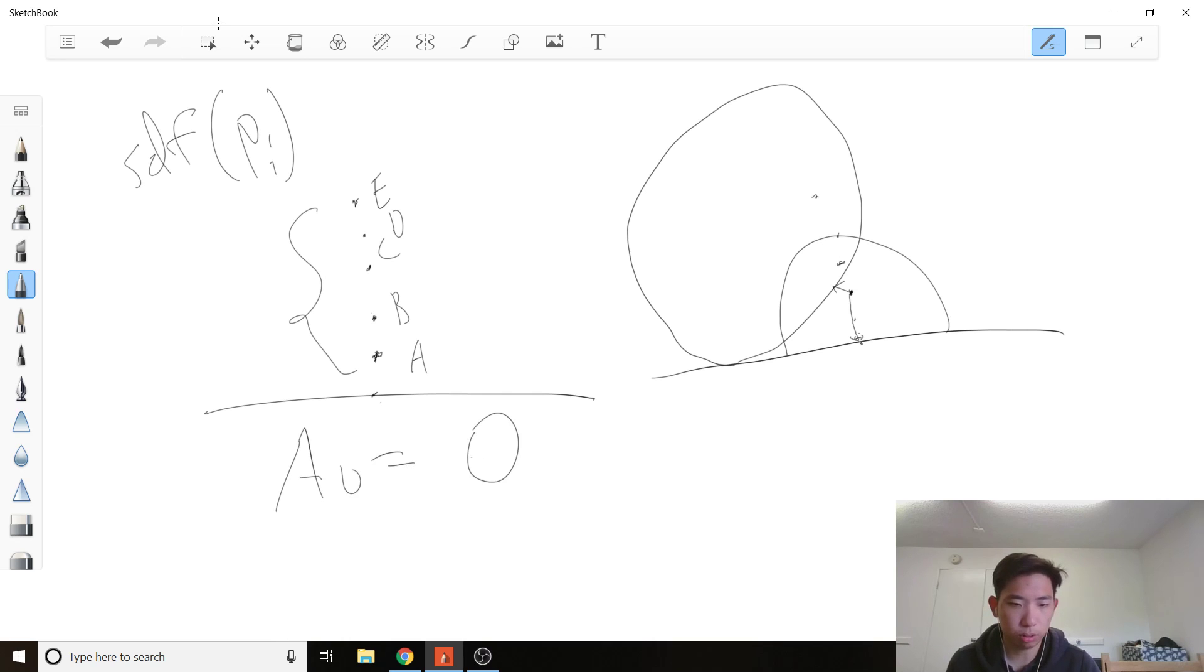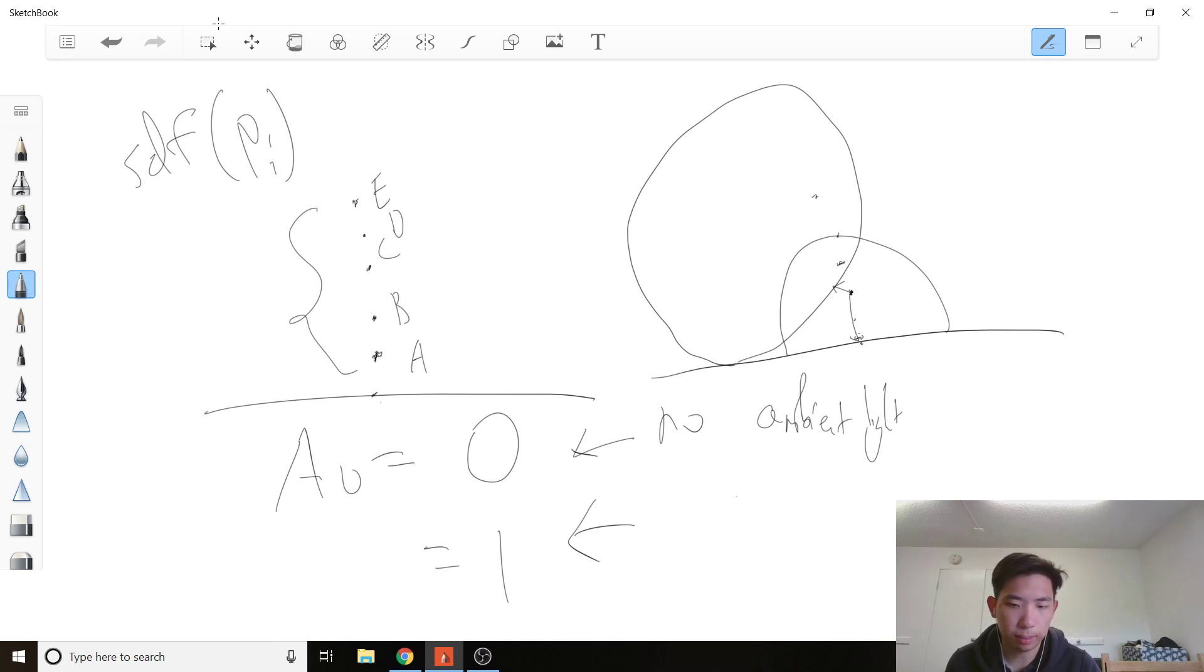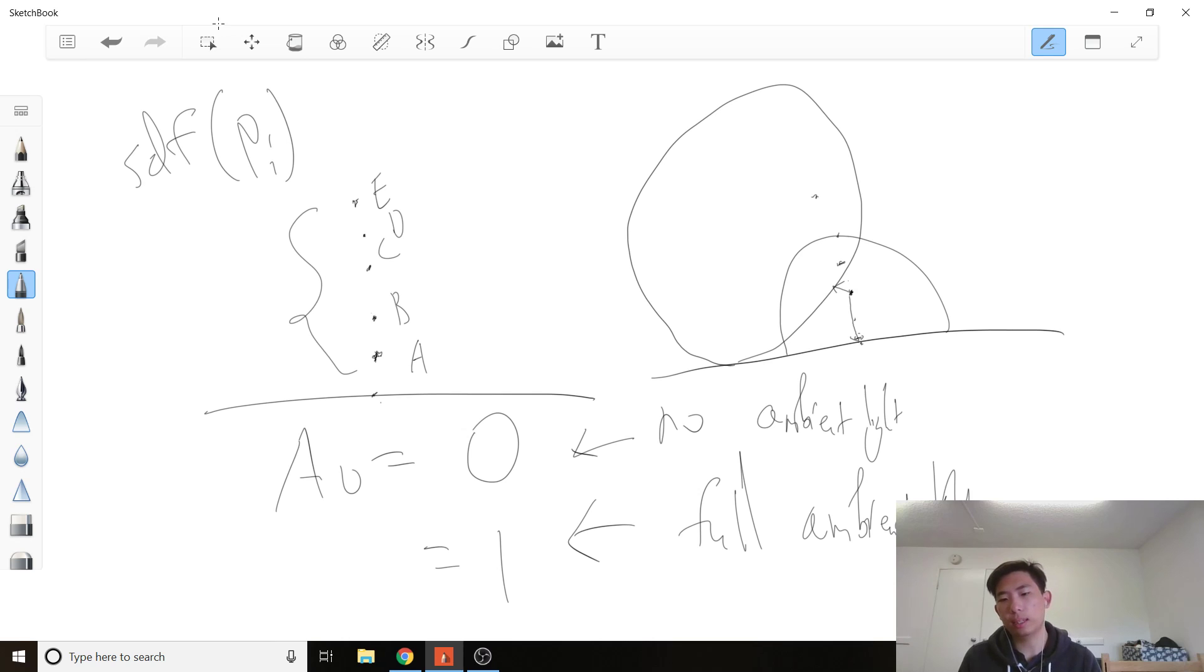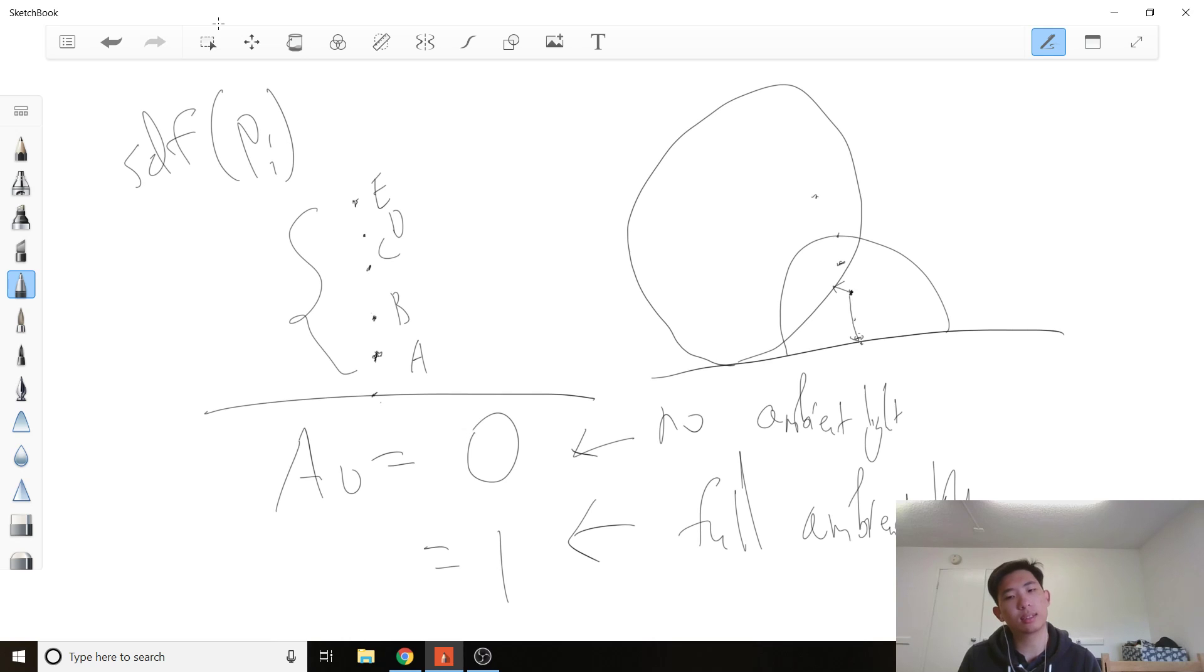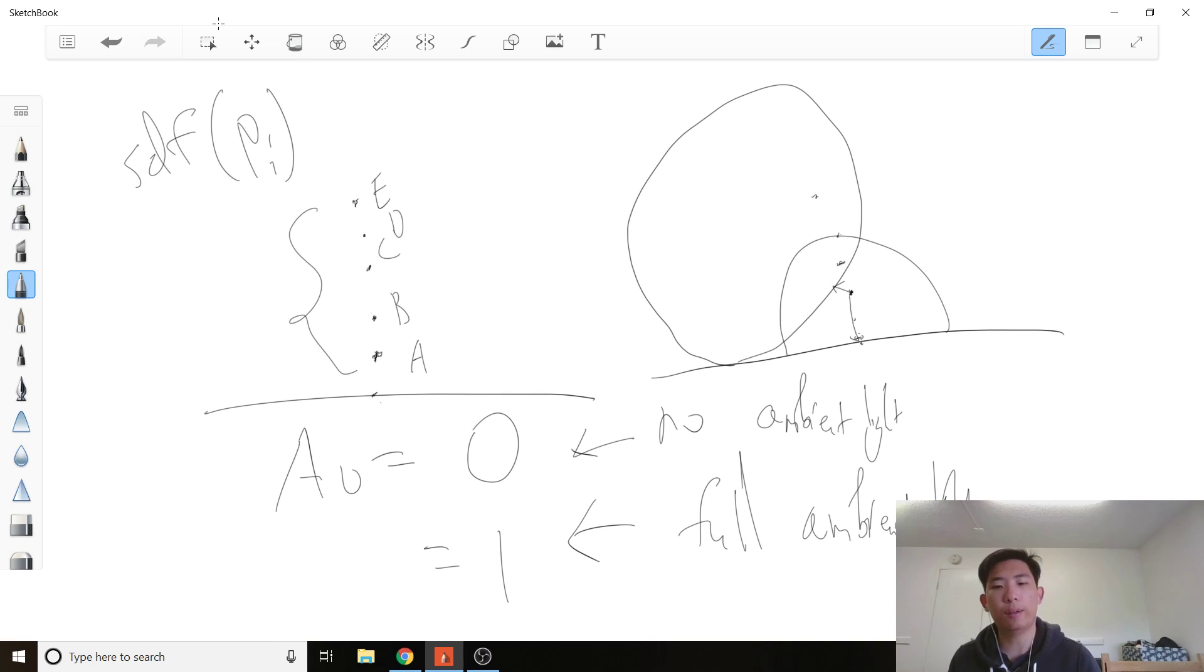So we already defined the AO, ambient occlusion term, when it's equal to zero, it means no ambient light, because it gets blocked. And if it's one, then it means full ambient light, right?